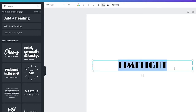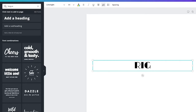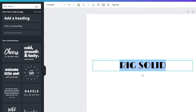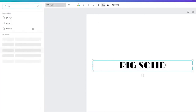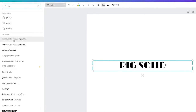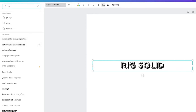The last sans serif I'll show you is called Rig Solid. There's Rig Solid Bold and then a Medium Fill version — that one just has an empty inside and features only the outline of the letter. That's another good one for headers.